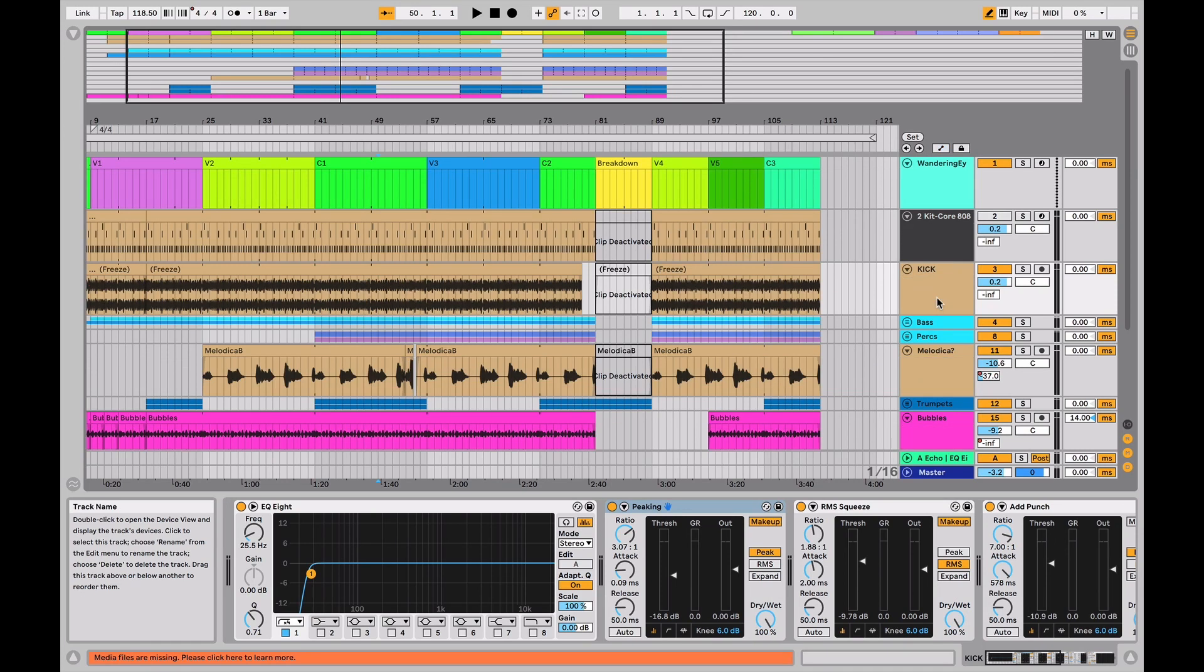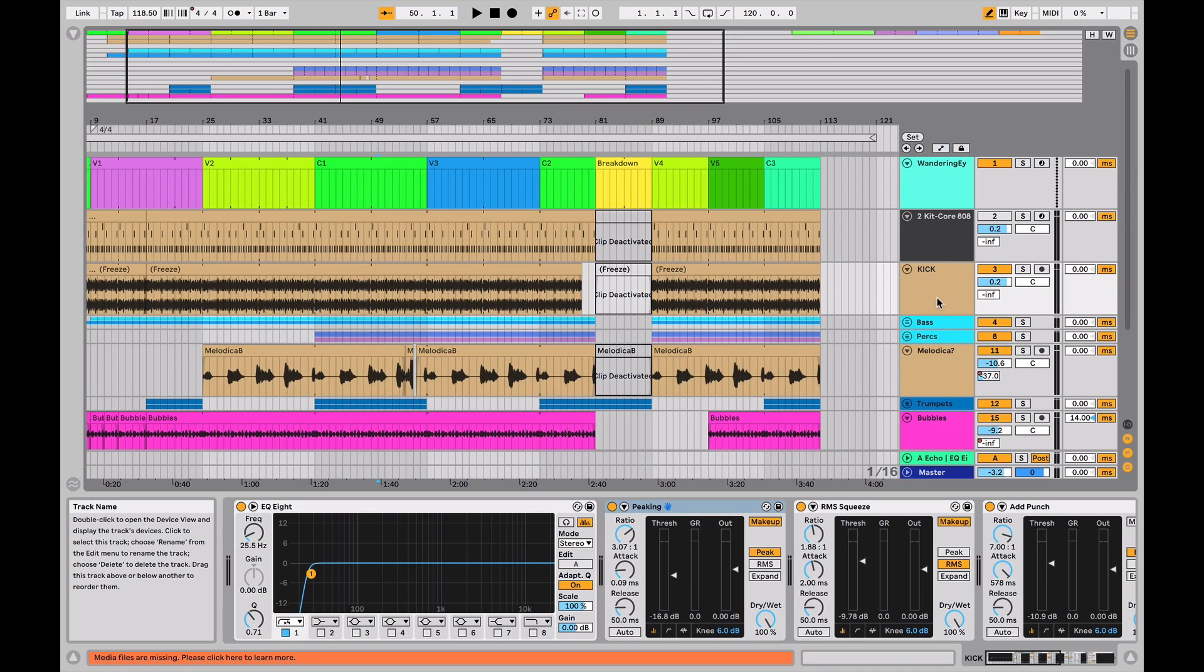Edit mode unlocks a ton of amazing newer functions inside of live, like chopping, stretching, reversing, sliding, really getting into the micro editing of the audio files right on the timeline is going to happen most effectively in edit mode. So that's the letter A that toggles on and off automation mode versus edit mode.